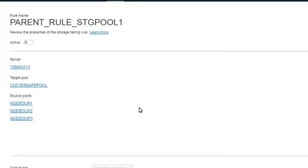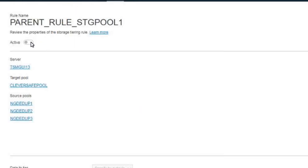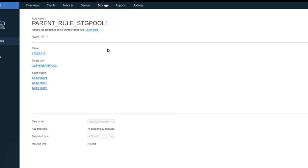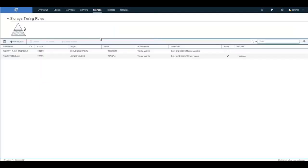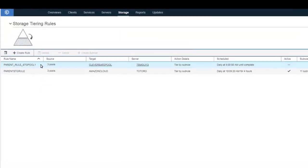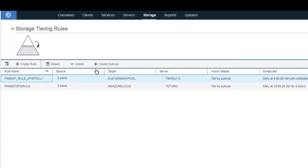The parent rule has been created, but it's not yet active. We'll leave it inactive until we create subrules. Let's go back into Storage, Tiering Rules, and you will see the new parent rule showing up there. In order to create subrules, click on that rule and click Plus Create Subrules.